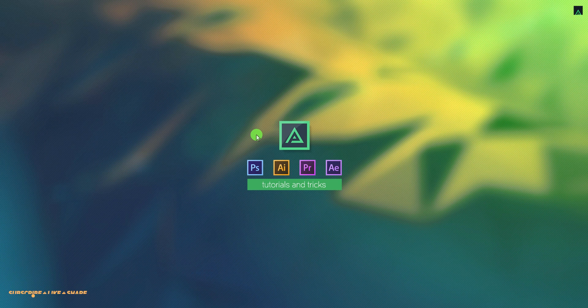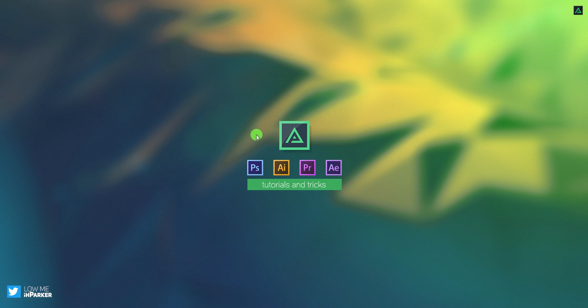Hey everyone, welcome back to my After Effects tutorial. Today, we are going to create this.